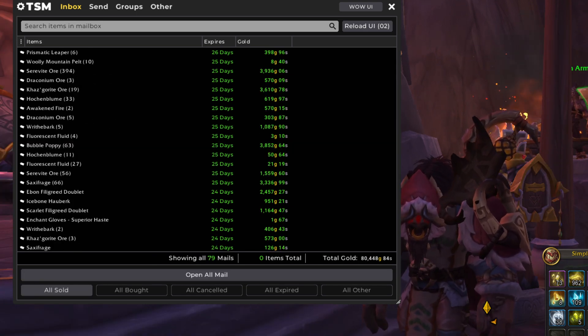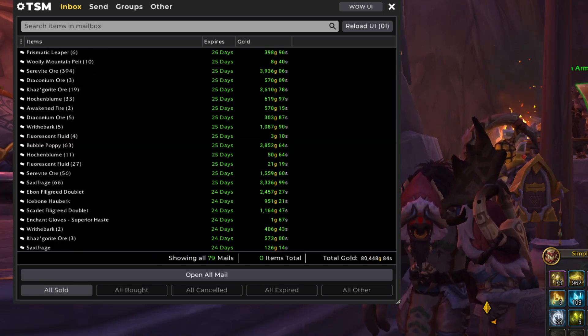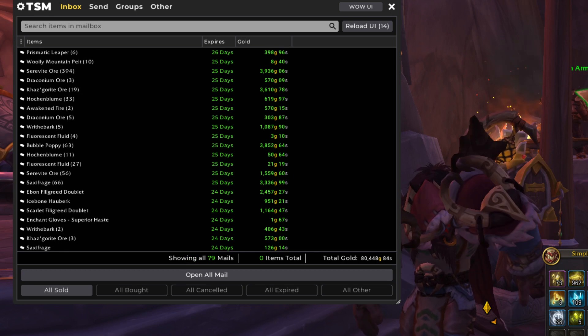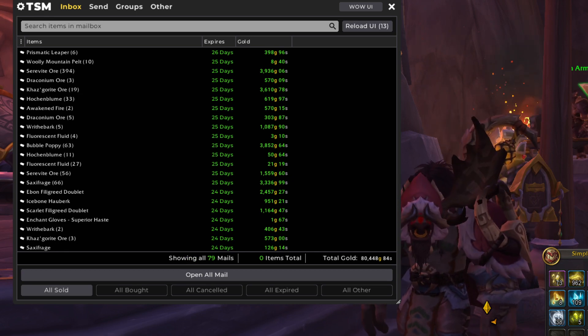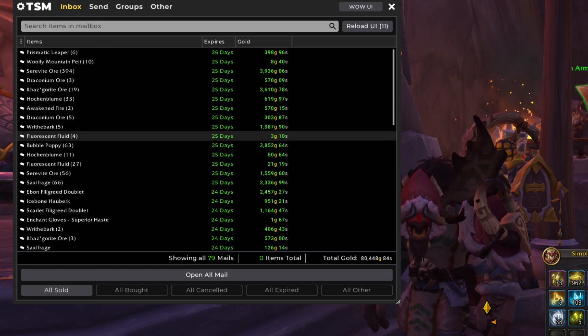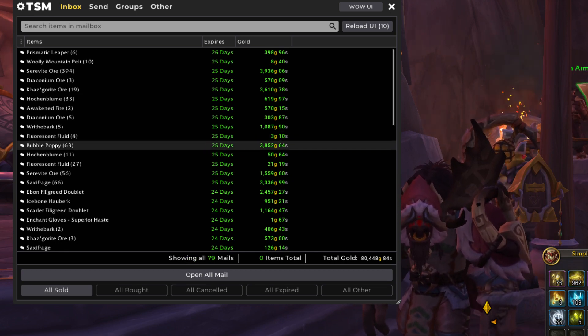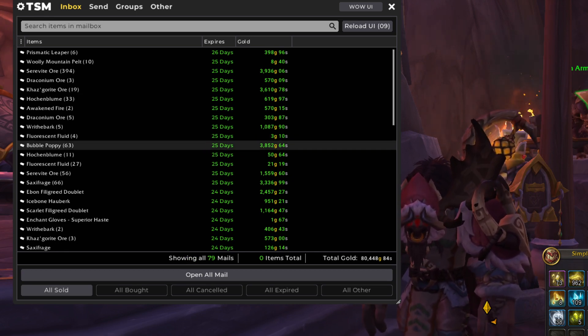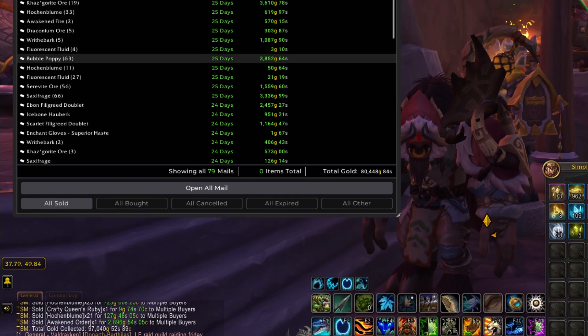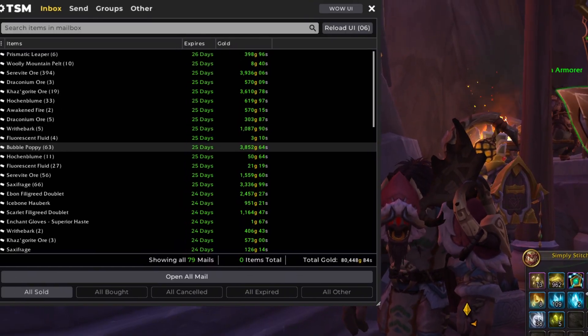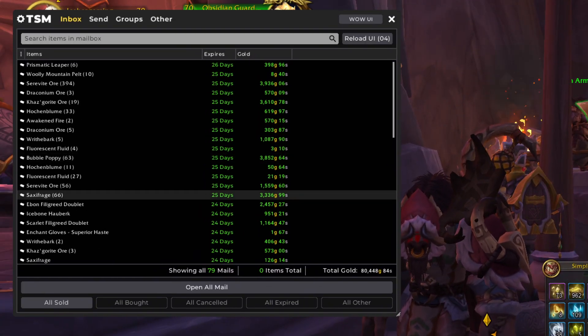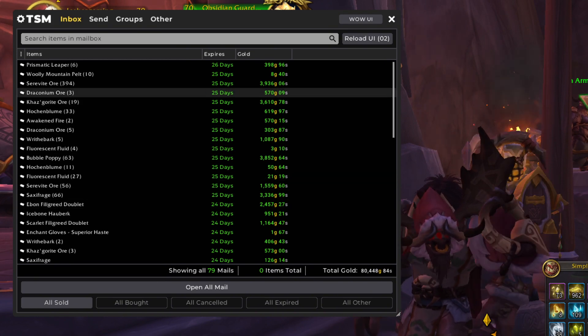And our remaining 79 sales is coming in at 80,000 gold. That's over 1,000 gold per sale. Love to see that. So again, we're going to go through this quickly. Partially because the servers are about to go down. But also because we're not going to repeat things that we've already said.